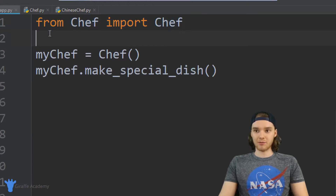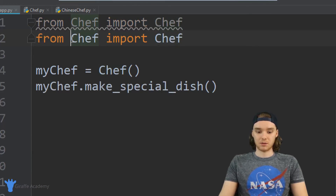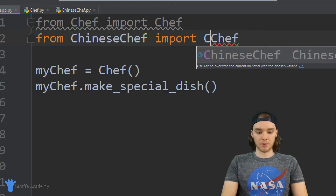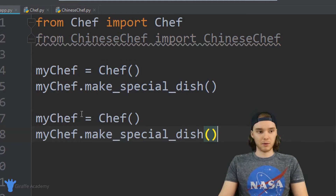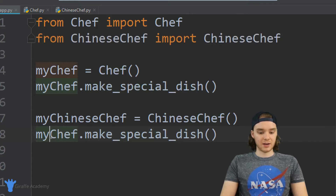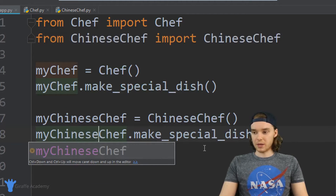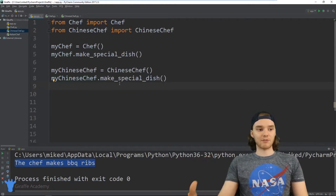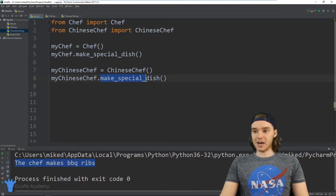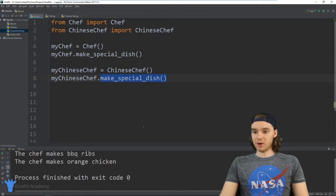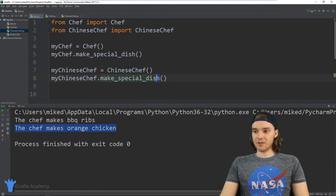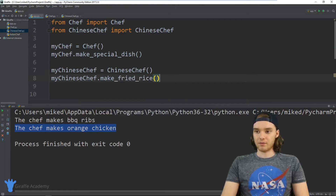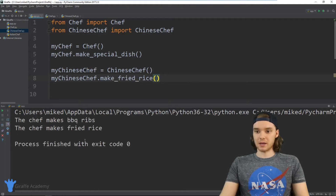Let's go back to app.py and create a Chinese Chef object. So instead of importing from Chef, we're going to import from chinese_chef and import ChineseChef. I'll create my_chinese_chef and call make_special_dish. When I run this program, the regular chef is making barbecue ribs and the Chinese chef is making orange chicken. The Chinese chef also has an extra method called make_fried_rice, and it can also make fried rice.